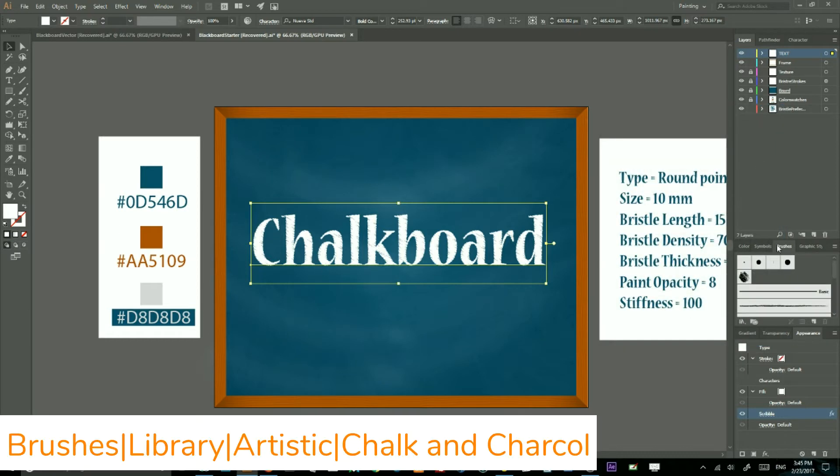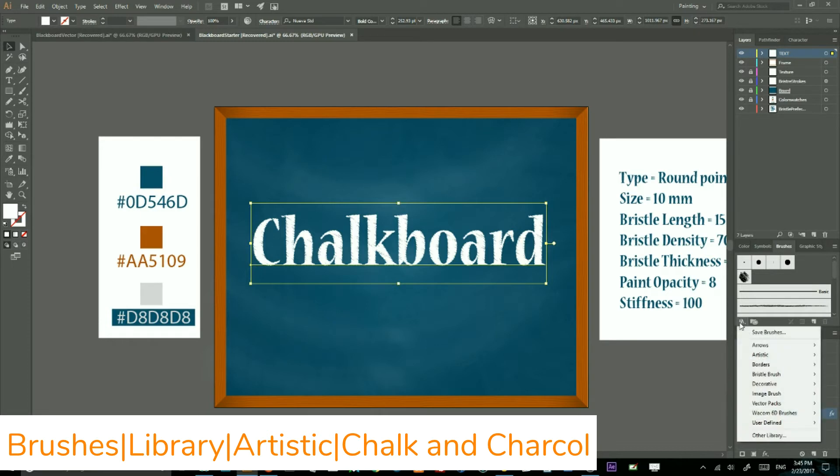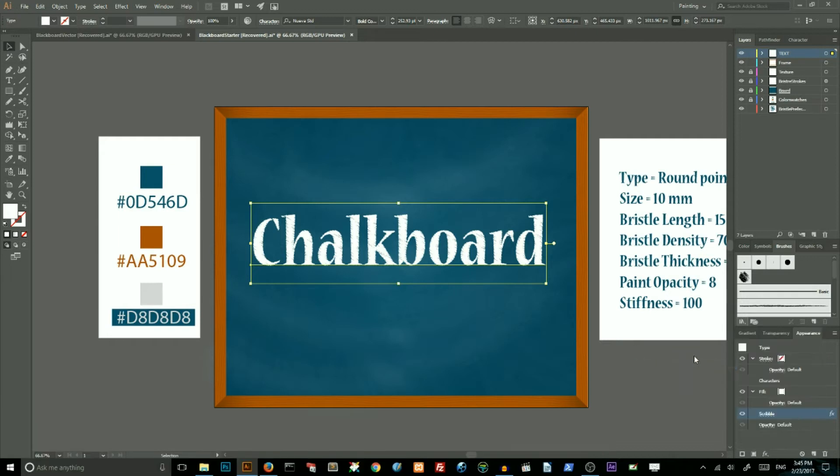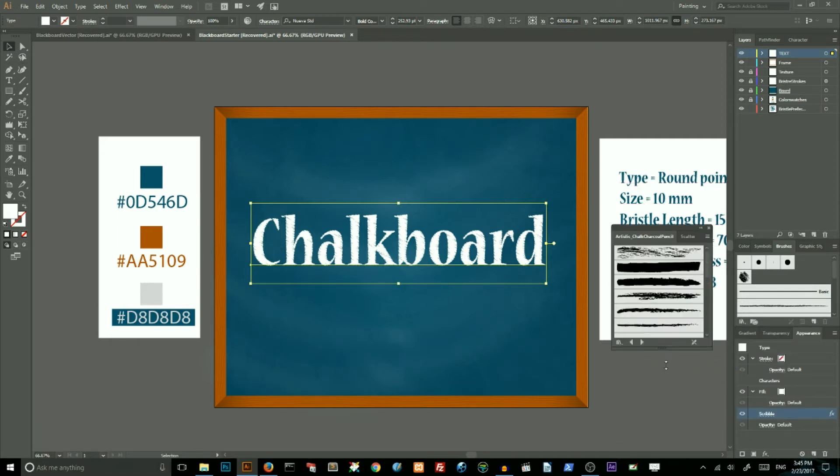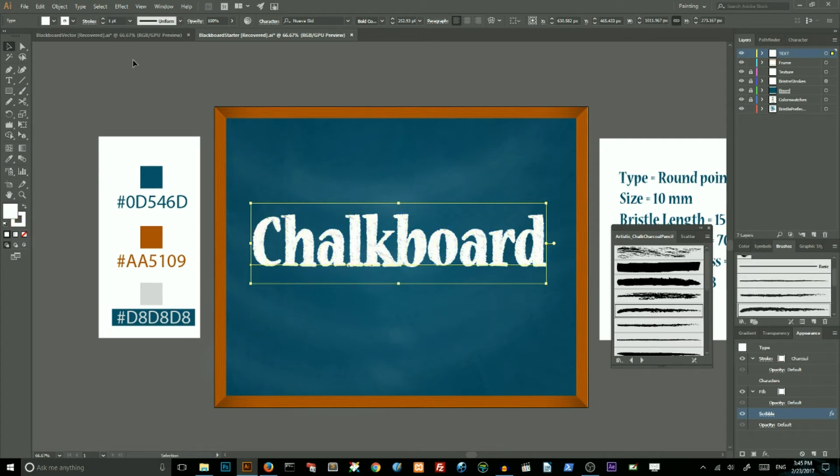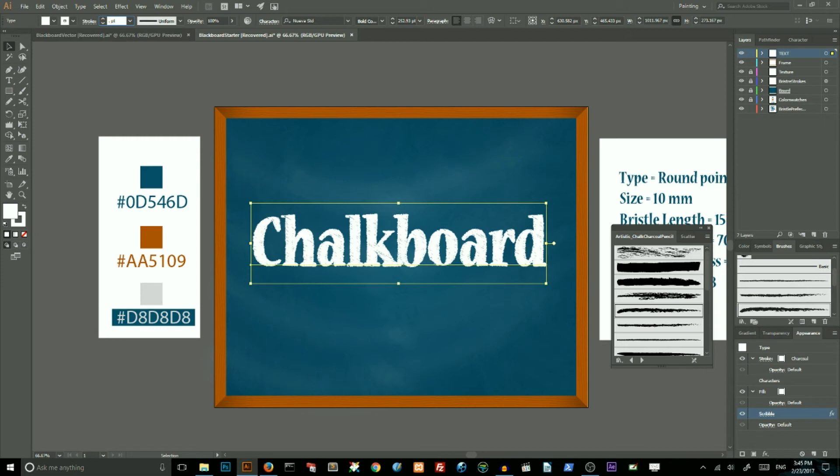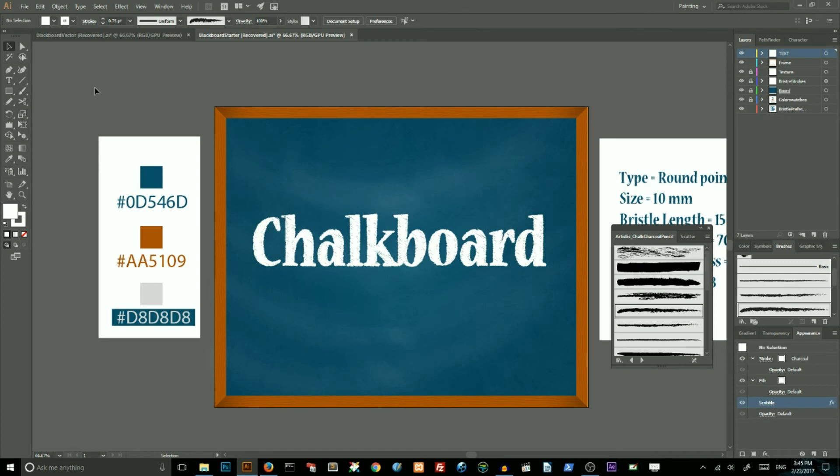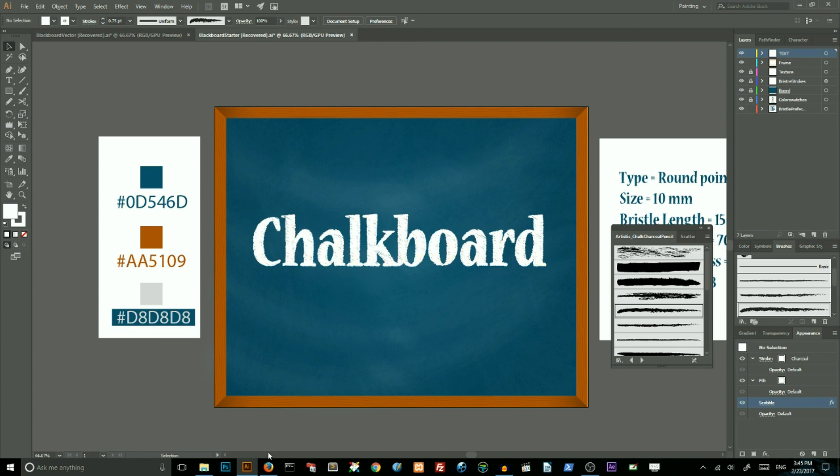Then go to your brushes panel, go to library, choose artistic, artistic chalk and charcoal pencil. And then apply this brush charcoal and decrease the stroke width to 0.75. And this is how you can create this truly vector chalkboard in Adobe Illustrator. If you like this tutorial, please thumb up and share this video with your friends. Thank you for watching. Bye bye.